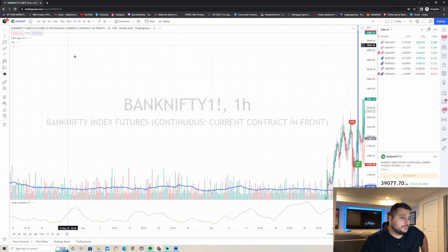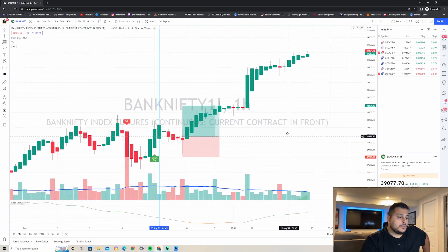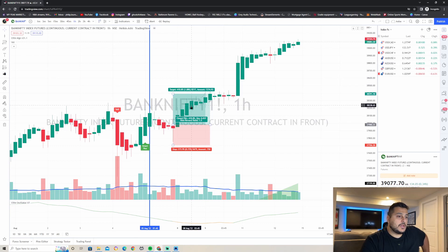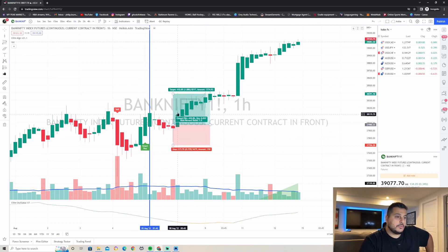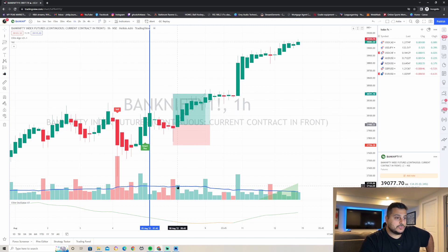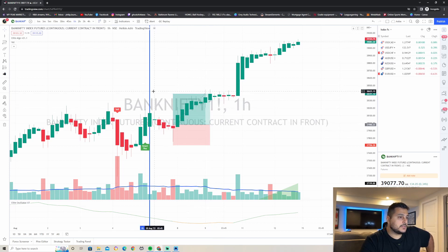Going back to the one-hour time frame, we can look at other candles we would have traded. We're looking for candles with high volume — like this one right here with very strong volume. We could have placed another trade on the next smart buy after this one, and this was a winning trade as well. Let's go ahead and set another line here.